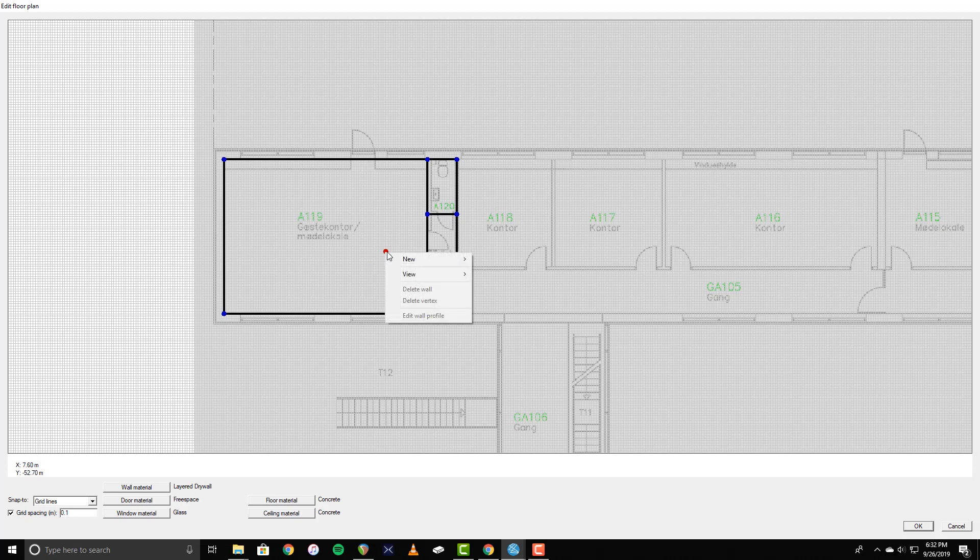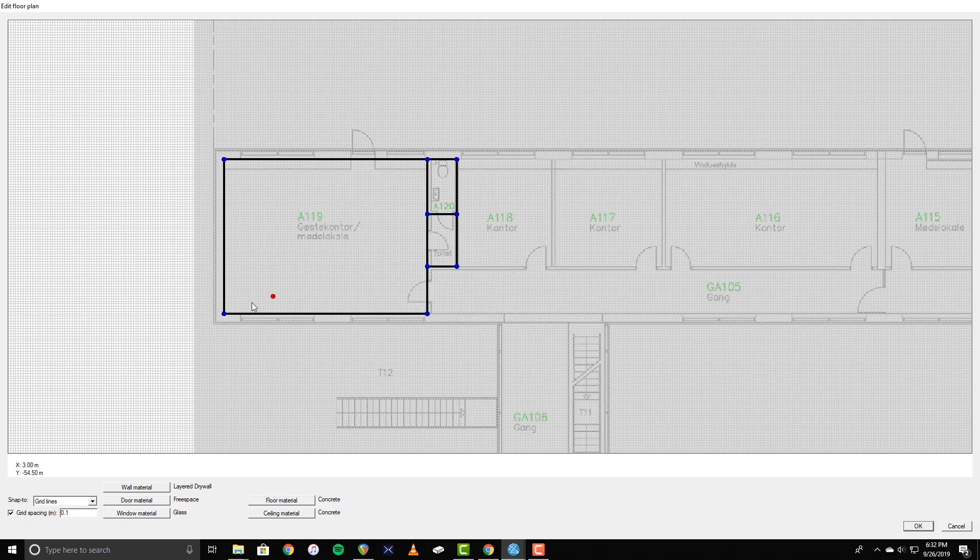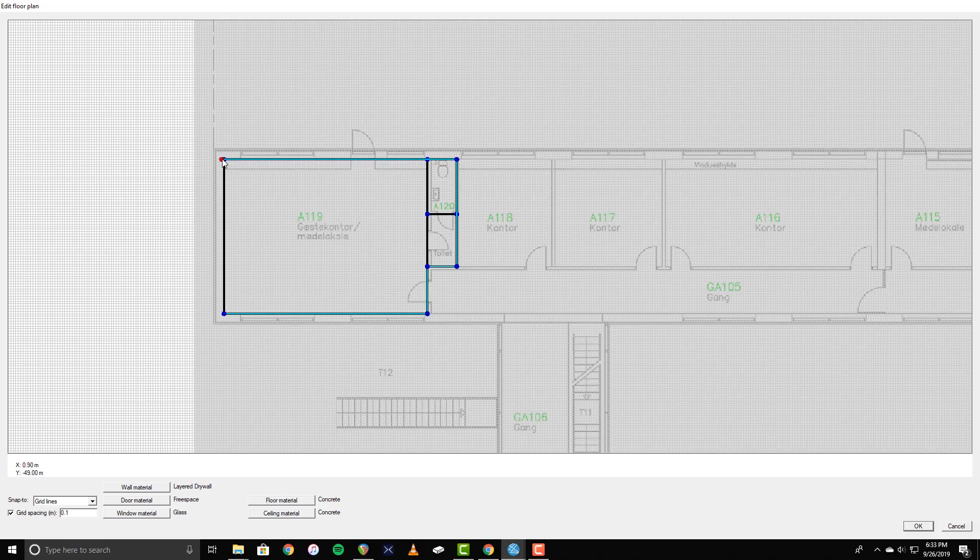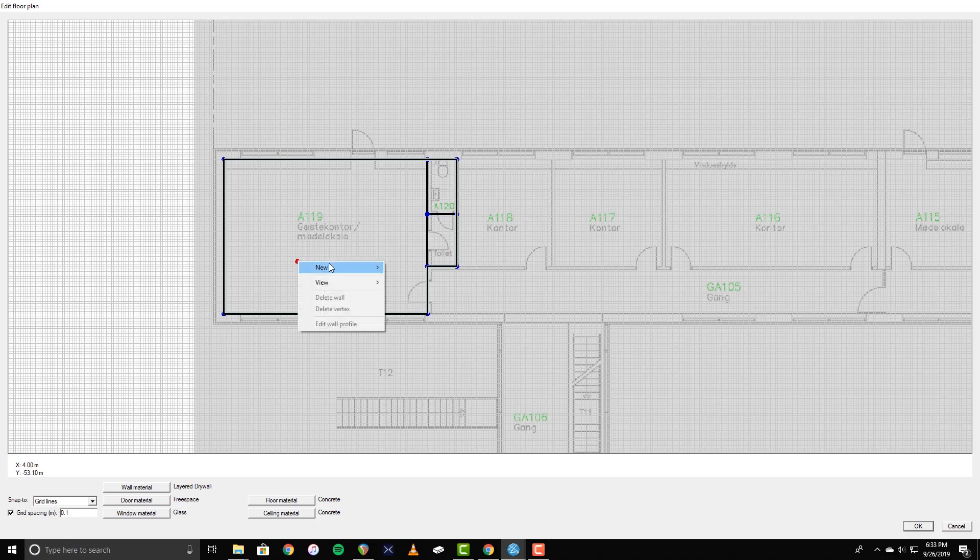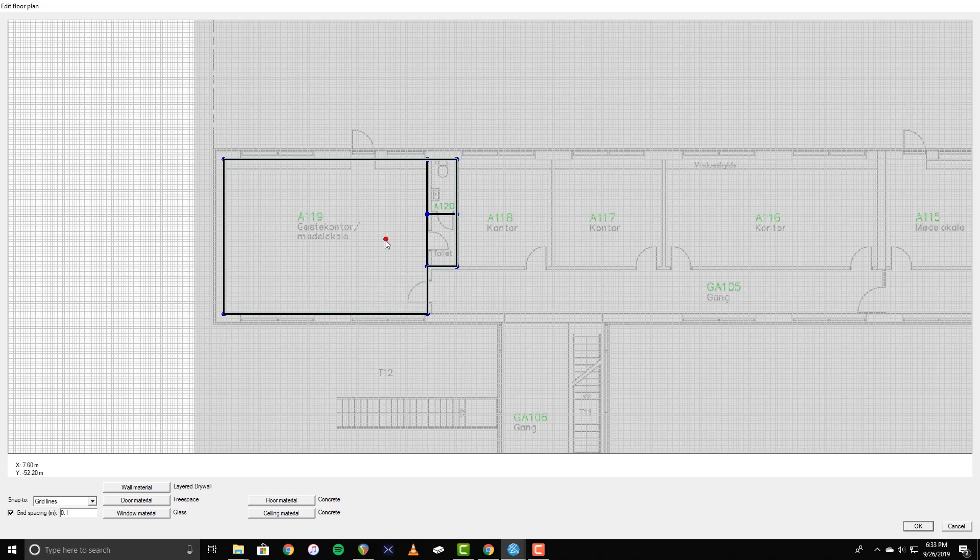Once the walls are in place, you can create a floor. Right-click and select New, Floor. Just like with walls, click along the outline of the floor that you would like to create. And right-click when done. Ceilings can also be made in a similar way by right-clicking and selecting New Ceiling, but I will not be doing that yet.